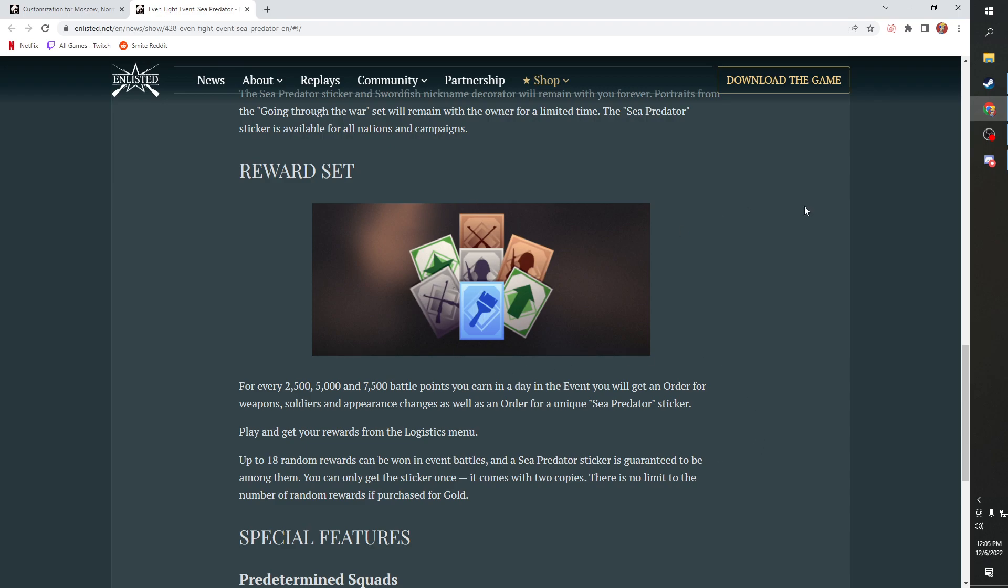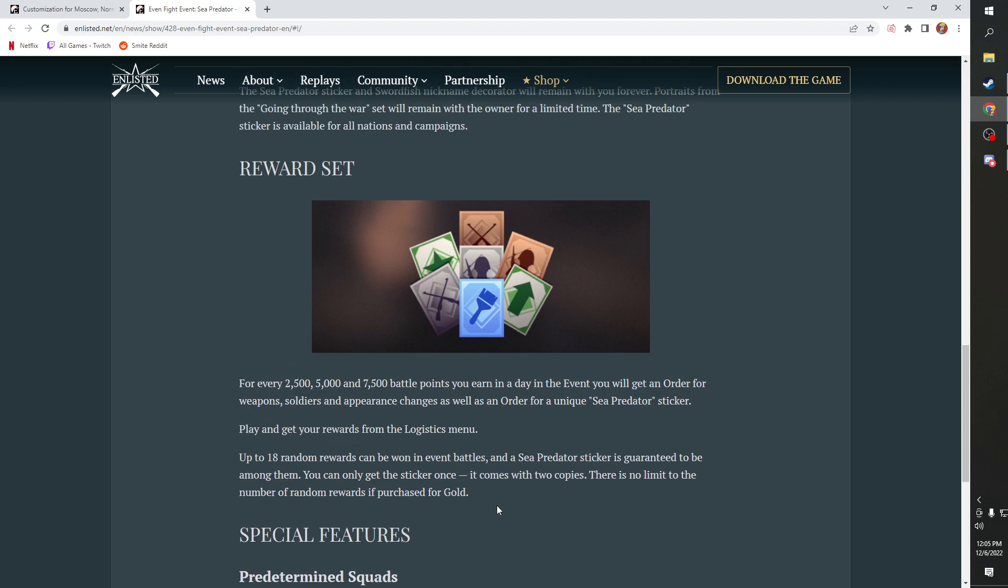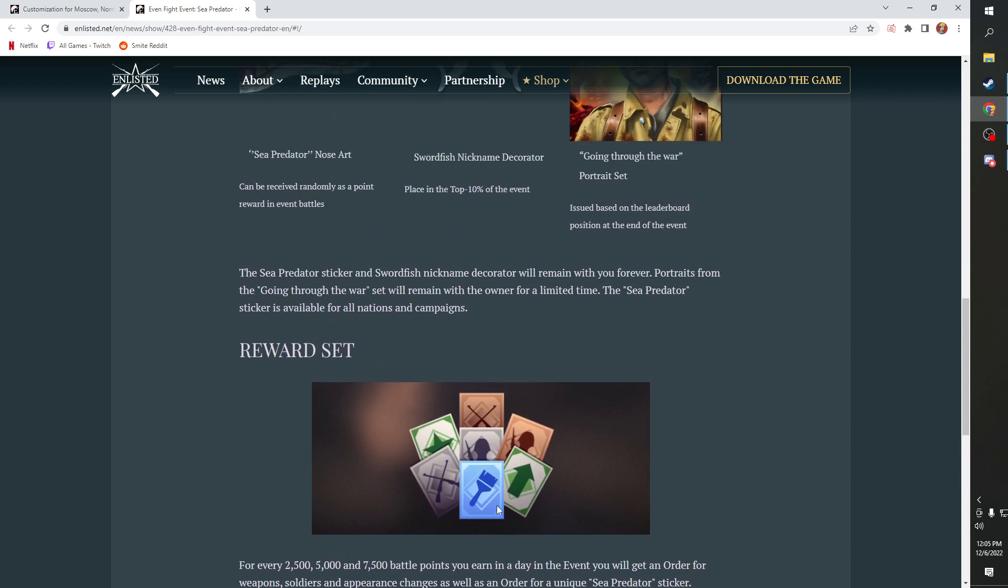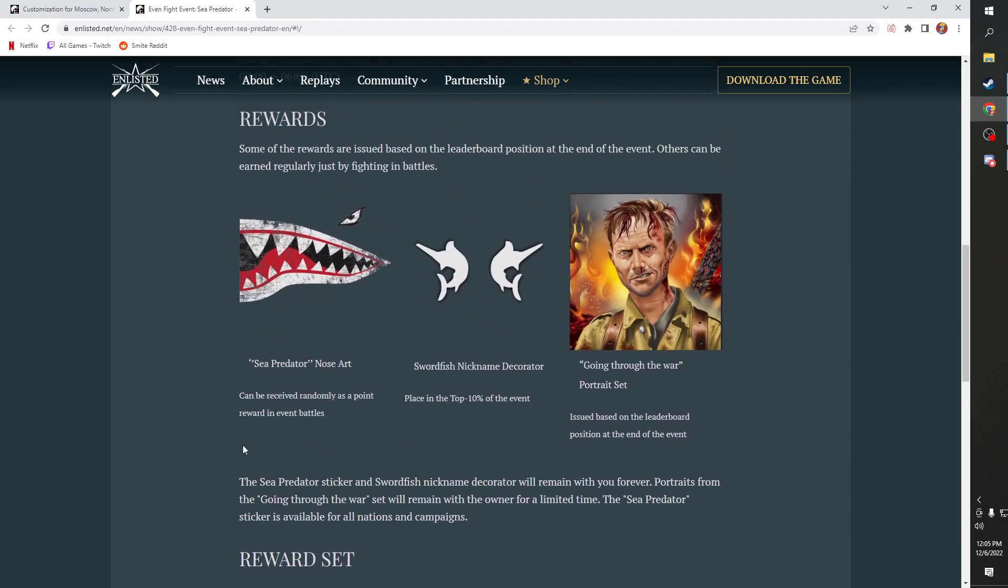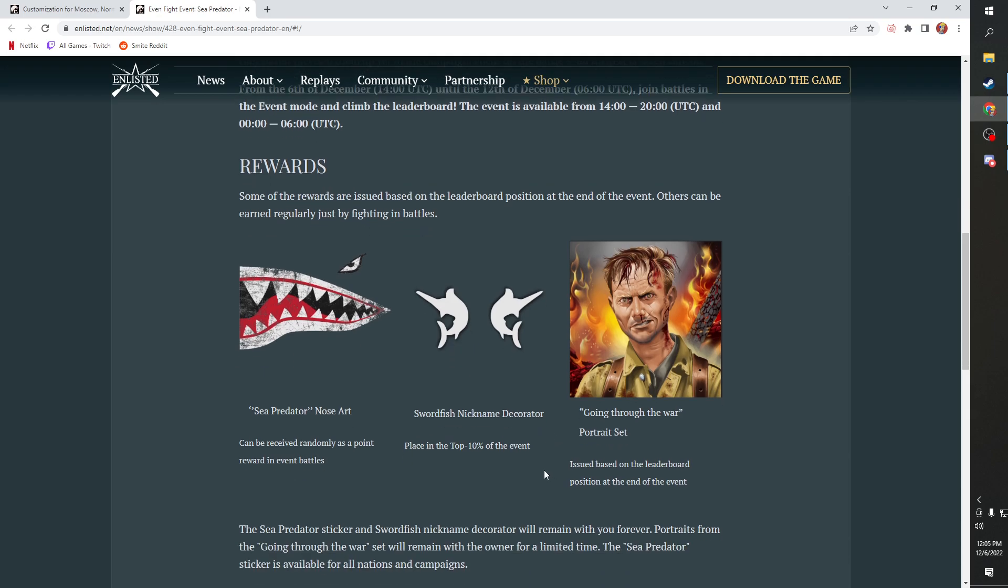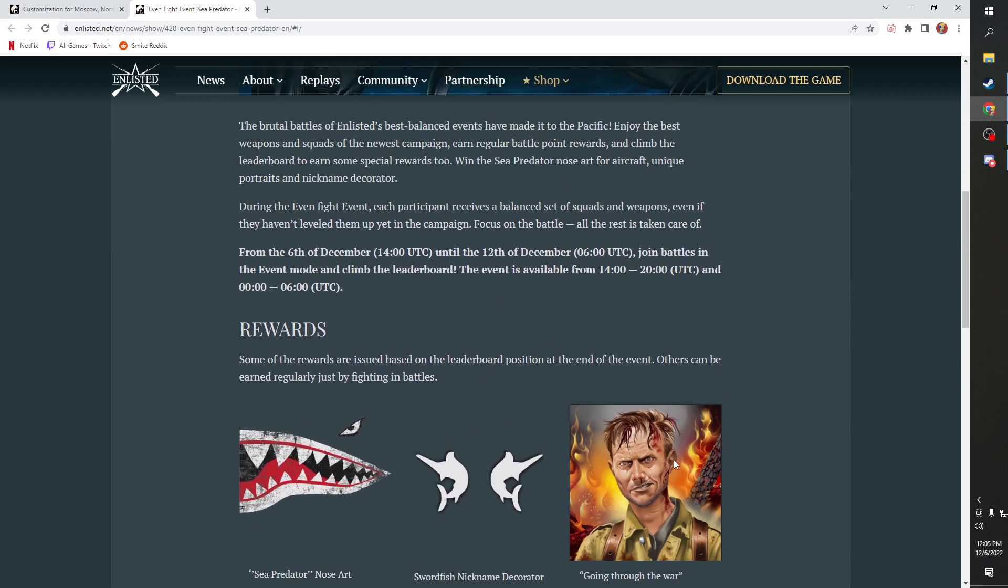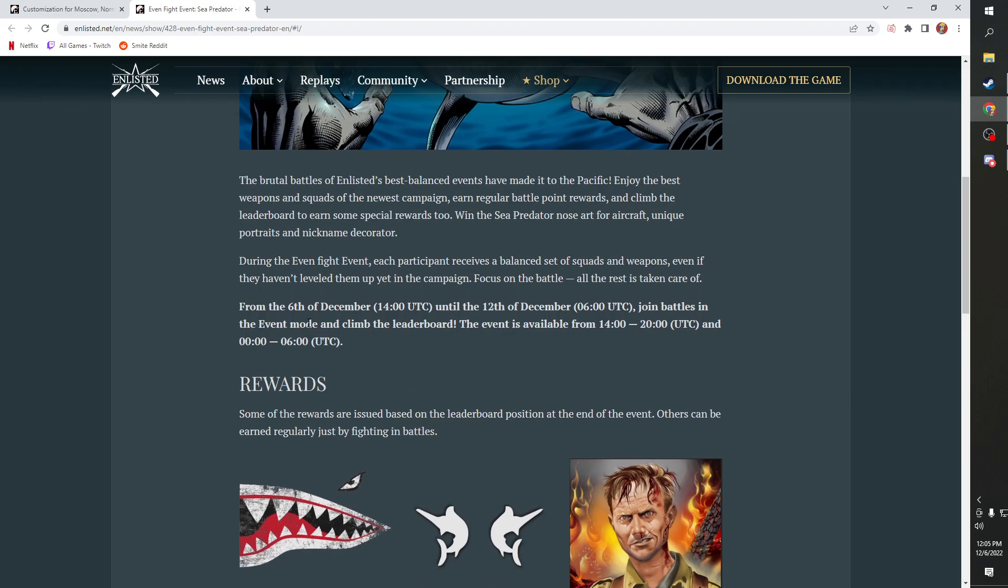That's how they should always do these. If you're in the top 10 you get this cool swordfish nickname decorator which is actually pretty awesome. I like this one a lot. You get the nose art, you can get the nickname decorator and you can get this recycled portrait set. Remember you can only do these battles at a certain time.